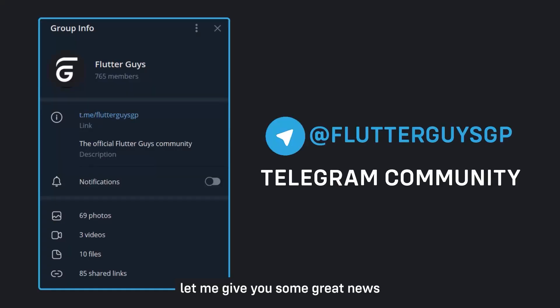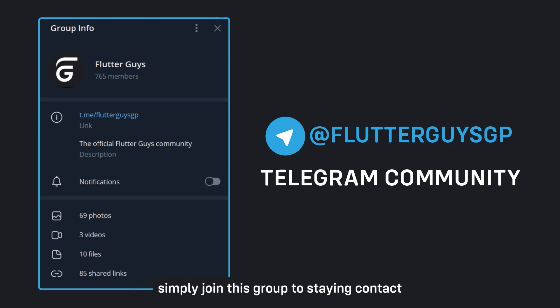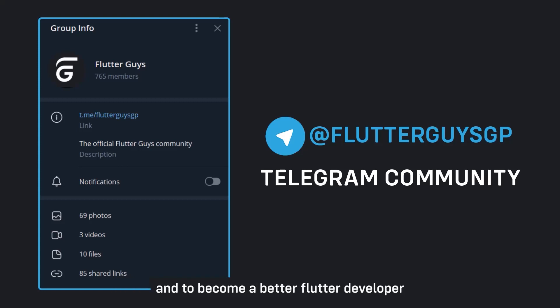Let me give you some great news. You can join our Flutter community on Telegram. Simply join this group to stay in contact with other Flutter developers, to learn from each other and to become a better Flutter developer. So don't forget and join them.